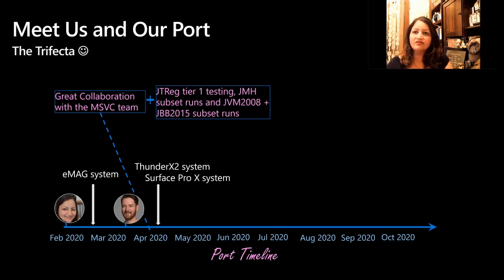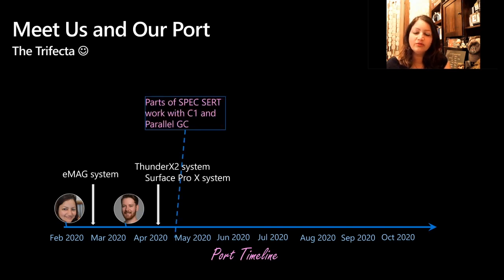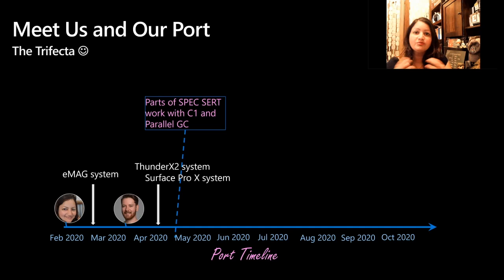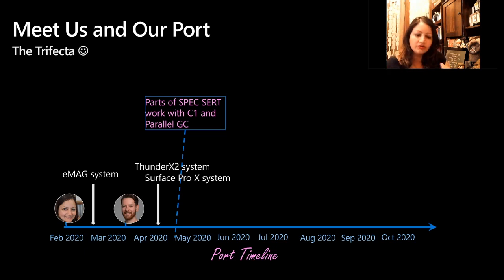Surface Pro X could also highlight other issues, which I'll talk about shortly. Beginning of May, we were able to get some of the SPECjbb benchmarks working. SPECjbb is a suite of benchmarks that provides scores with respect to operations per second and also provides power consumption data for server-class systems — very helpful for an ARM64 system to measure power gains. By May, we had C1 and ParallelGC enabled. We went with ParallelGC because we encountered a bug in G1.